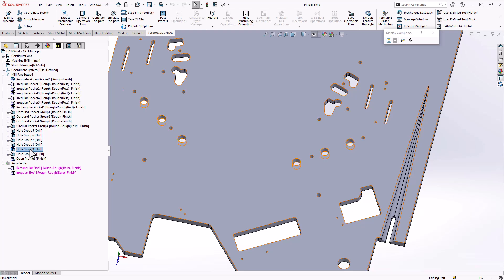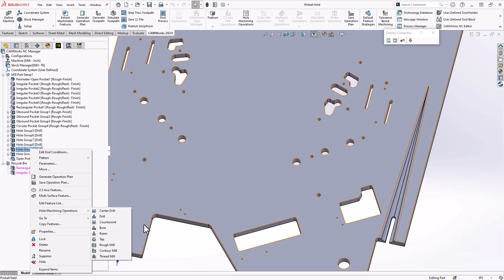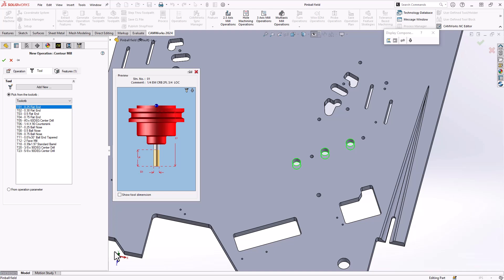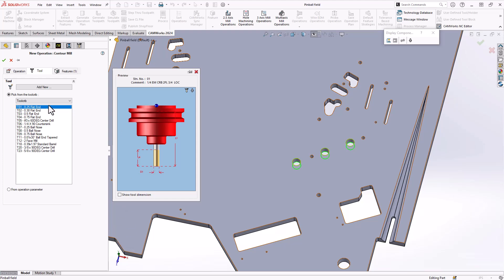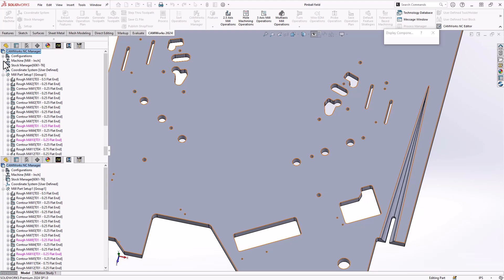So I'll go in here and I'll just right click. And because it's a hole, I'm going to continue to use hole machining operations, but I'm going to use a contour mill operation. Now you could also do this for your circular pockets, however you define your features. But I want this to recognize all my holes as something that would use this particular operation. So again, on this router, I probably only have a quarter inch tool. So I'll just grab that quarter inch tool.